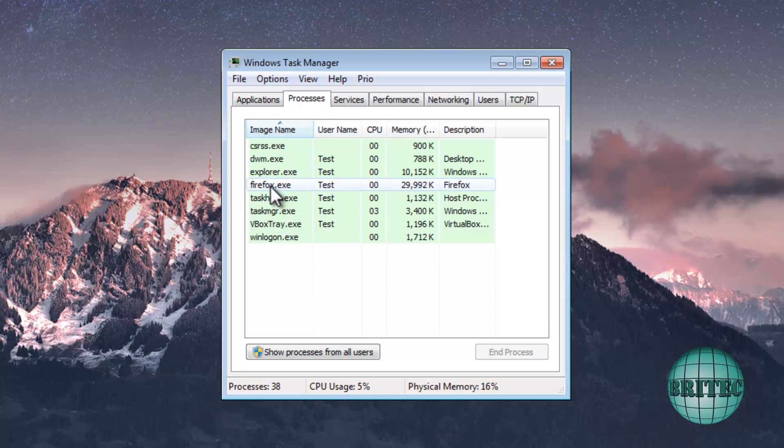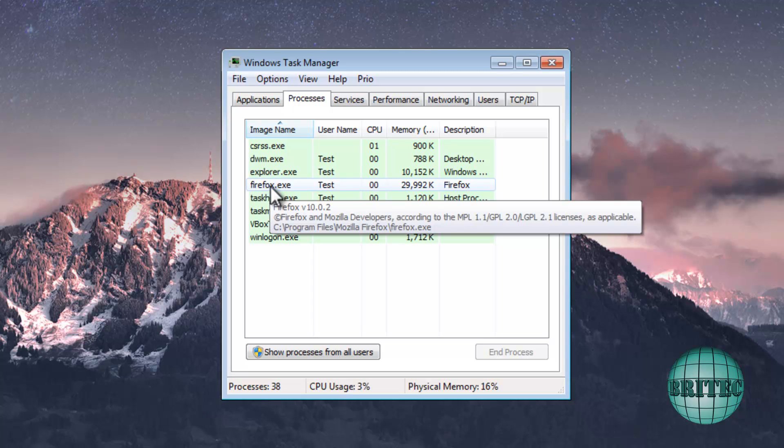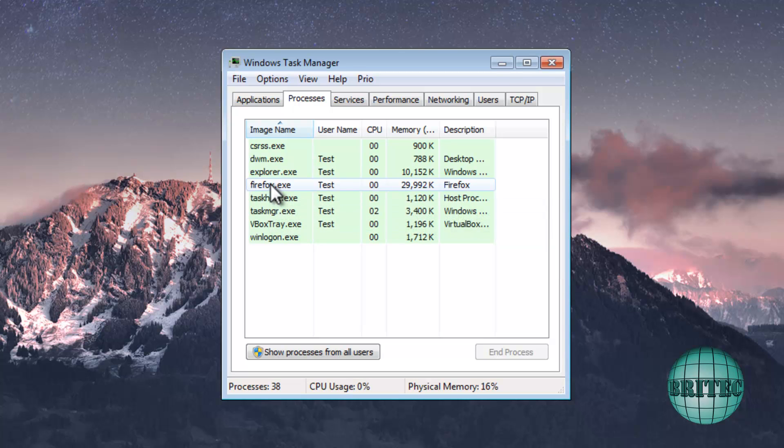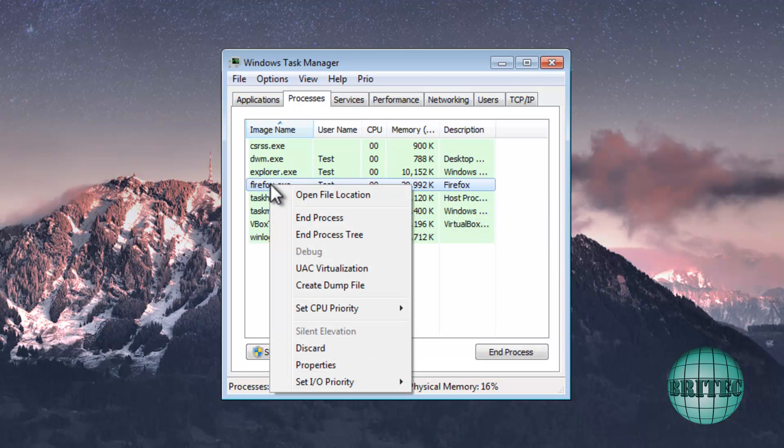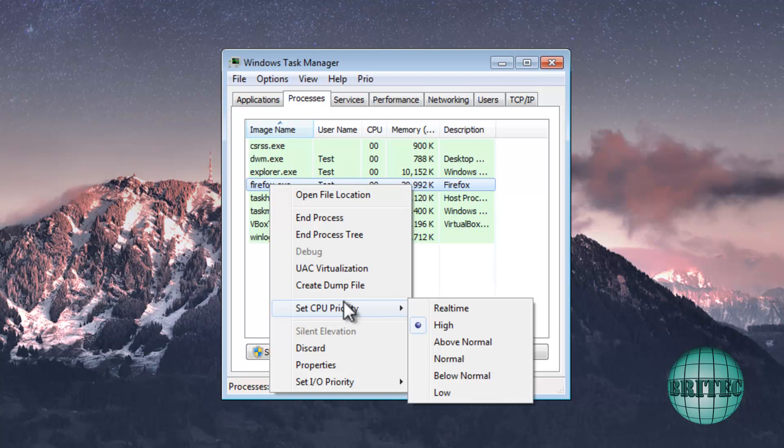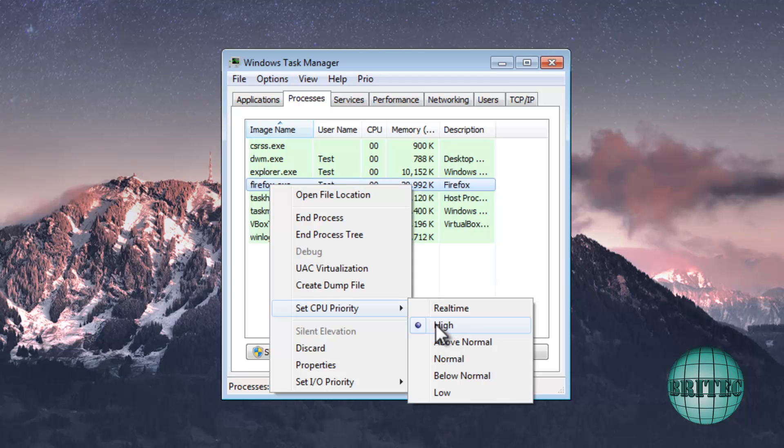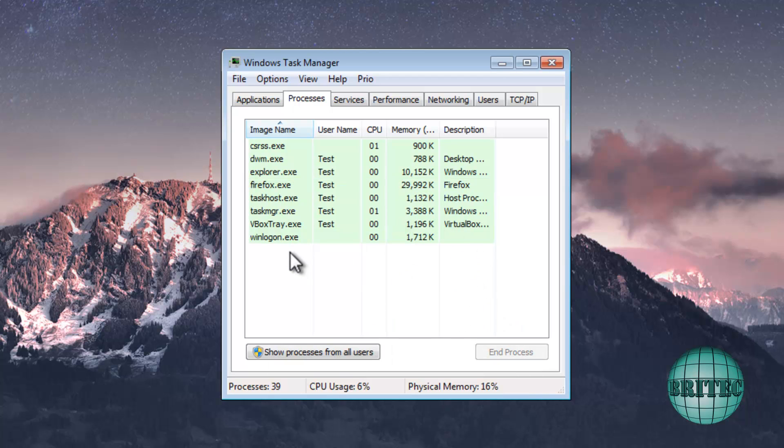Now be careful when you're doing this, because this can render the system unstable and you've got to be a bit careful when you're doing that. Okay, so don't go giving everything super duper high and all this sort of stuff, because what's going to happen is it will make the system unstable.